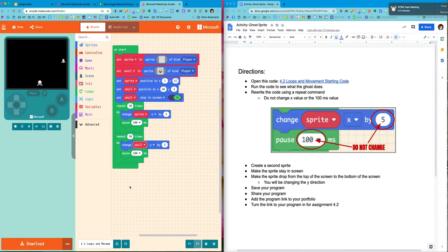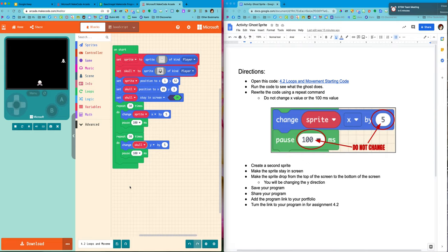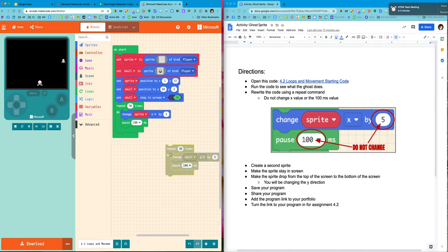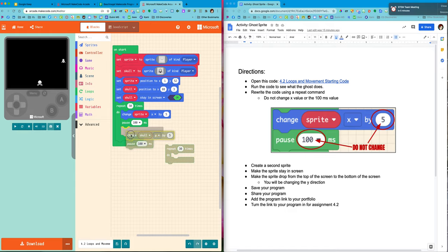Now you may be wondering why didn't it drop at the same exact time as the ghost move from left to right? Well, code goes in order. So the moving the ghost to the right piece of code is going to run and then the next piece will run. If I want them to go at the same time I have to put it into the same repeat. So now they go at the same exact time.